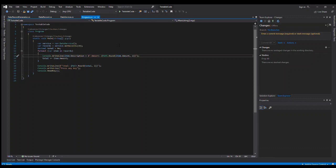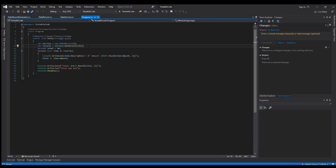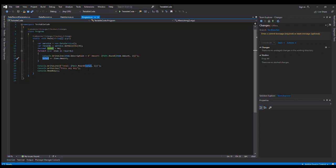So just briefly, you can see here in the main program, it creates a new data service. That data service gets some records, and then we cycle through those records, summing up the total, and then spitting all that out to the screen with console.writeline. Nothing special, definitely better ways to write the code. That's not important. The important is we got some logic and that we're calculating a total. So that would be something we would want to test, that it comes up with the correct total as an example.